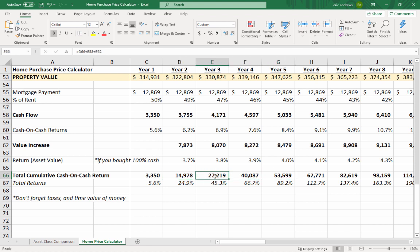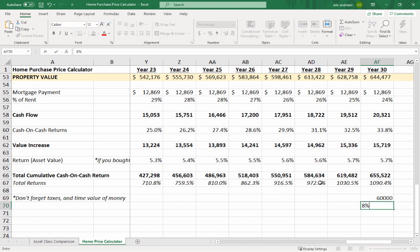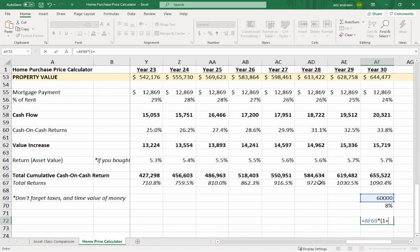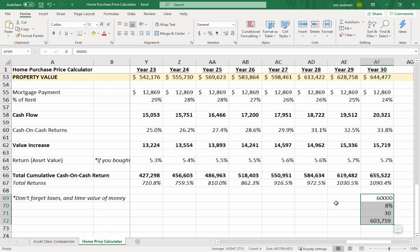Looking at the 30-year projection, we put in $60,000 and end up making $655,000 — about 11 times our money. But before concluding that real estate is the only investment, consider: if you put $60,000 in the stock market at an 8% return for 30 years, you'd also make about 10 times your money — completely hands-off if it's in an index fund. Always compare asset classes and think about how your money works over time.